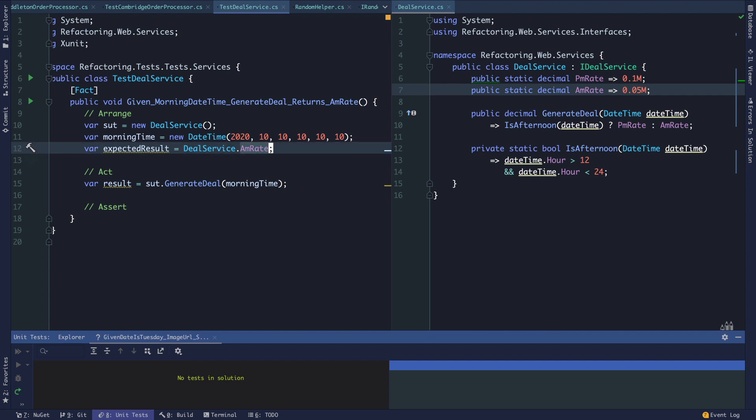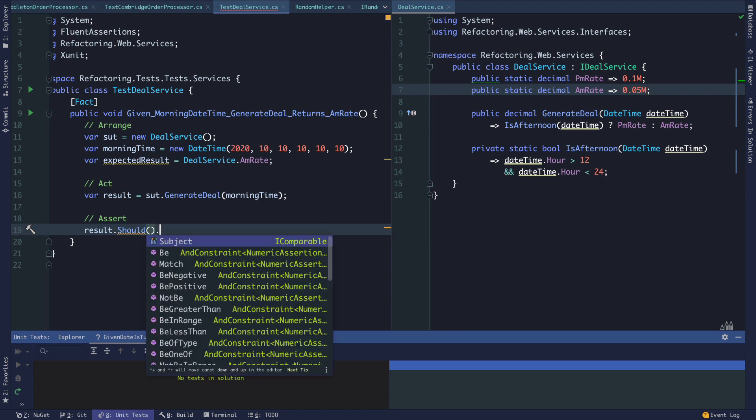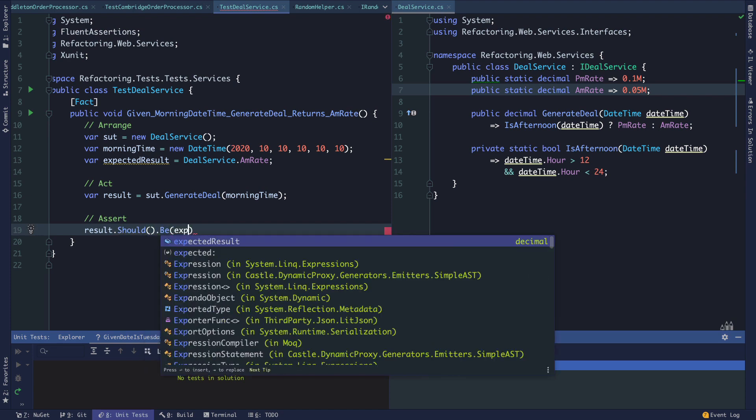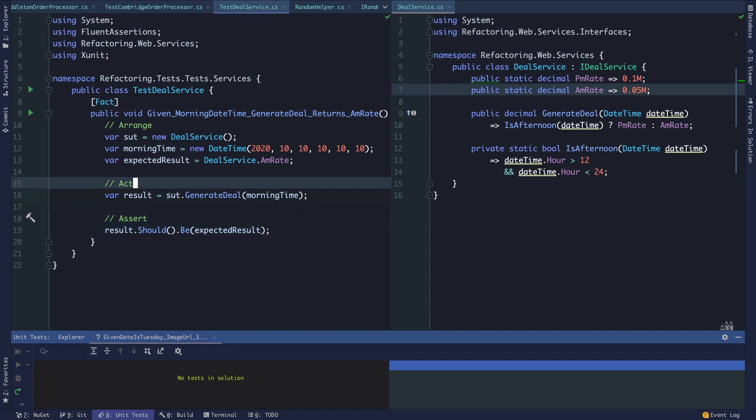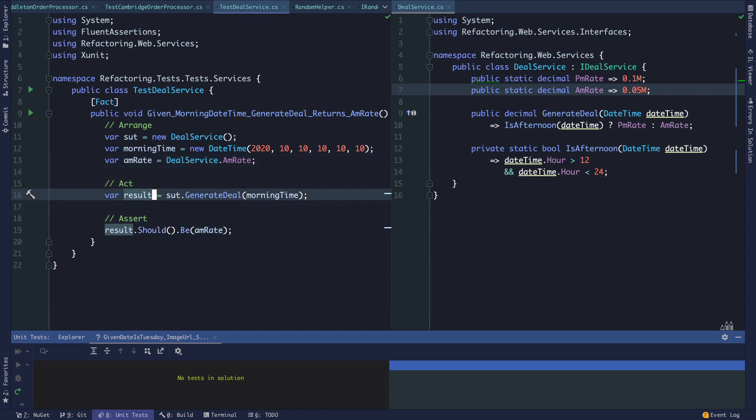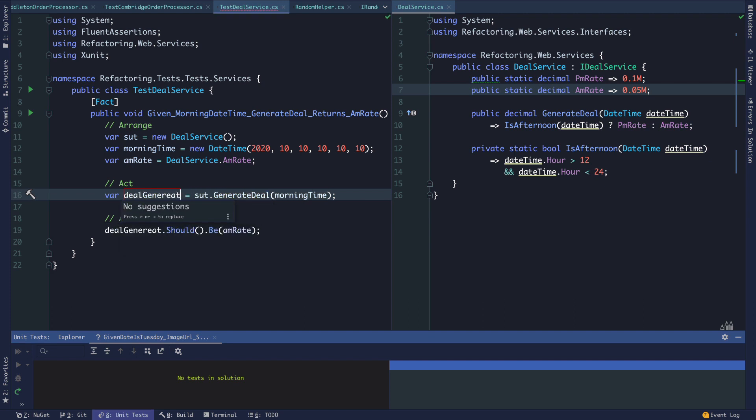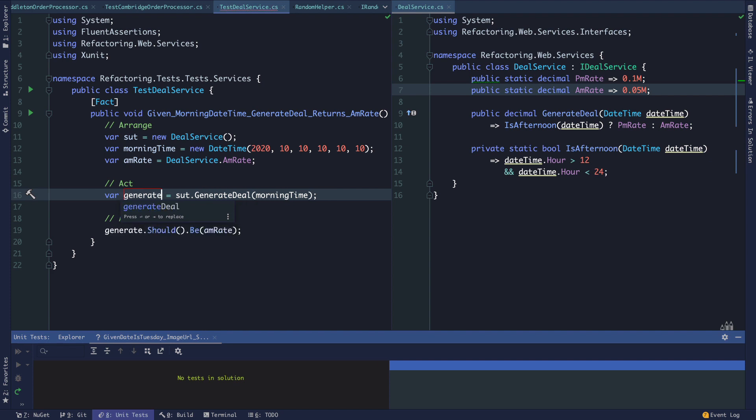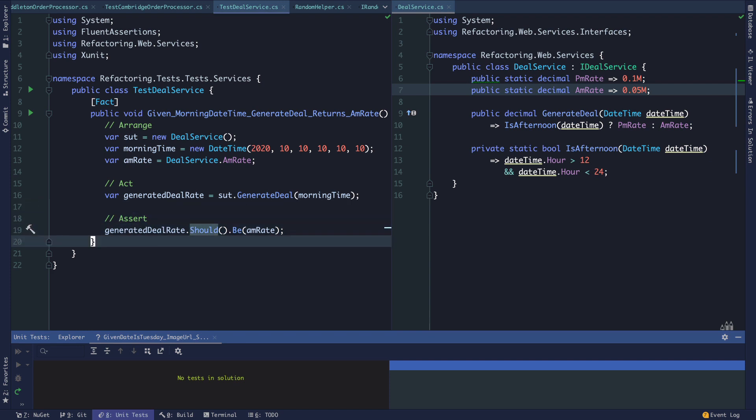I think this is okay for now, assuming it's the responsibility of our deal service to report on what the PM and AM rates are. We assert result.Should.Be expected result. To make this more expressive, we could say this is AMrate and we could say the generated deal rate should be the AM rate in this case.